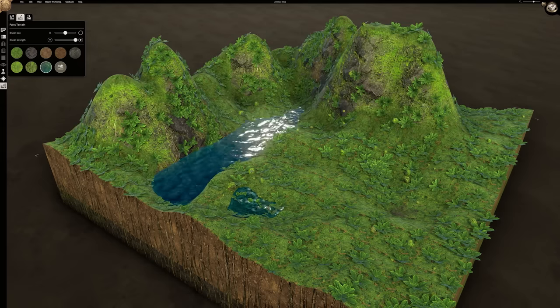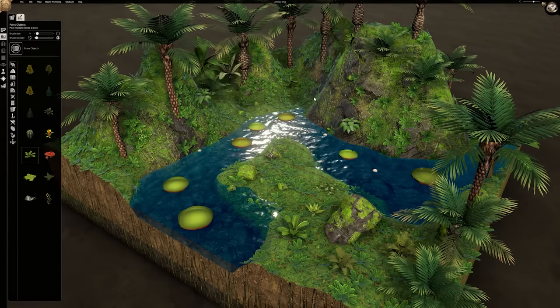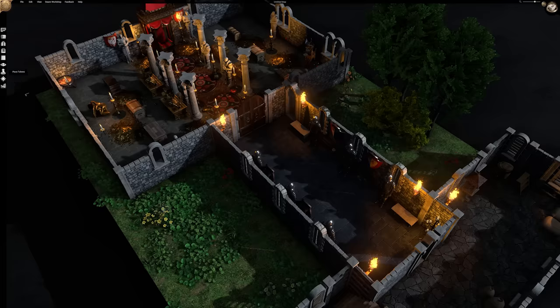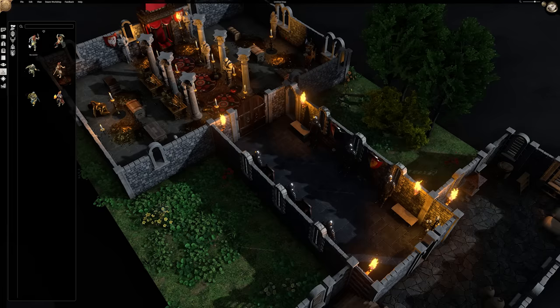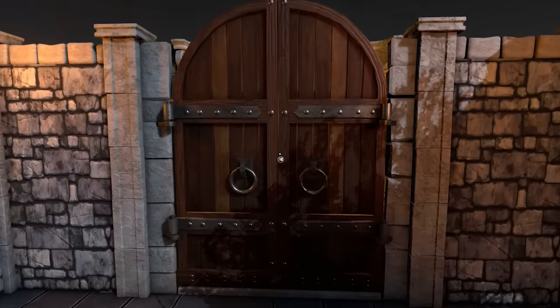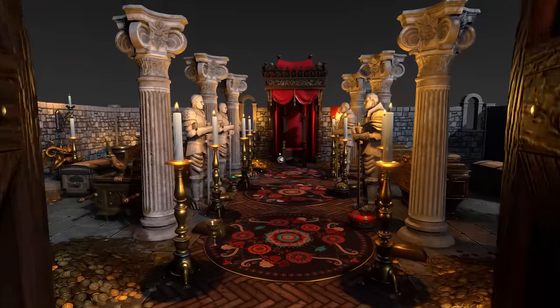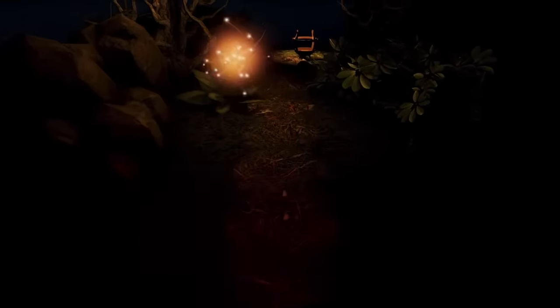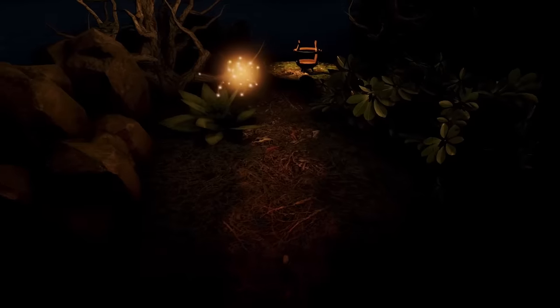Build an entire world in seconds and reshape reality to your heart's content. Once you're happy, bring your world to life and explore your map through your player's eyes. Come along with us and let Dungeon Alchemist upgrade your roleplaying experience to the next level.